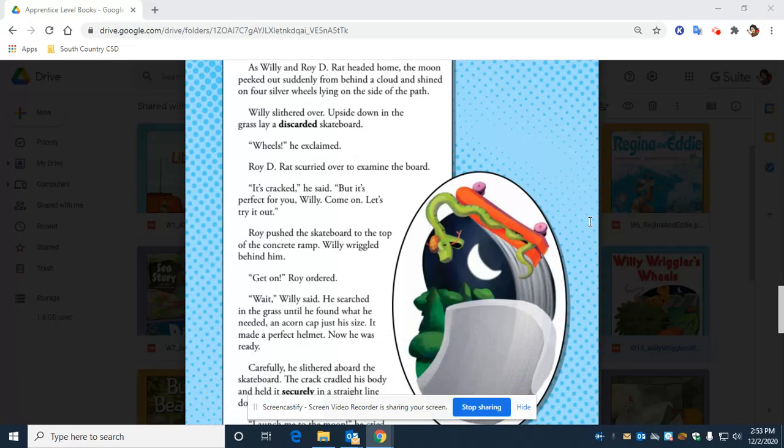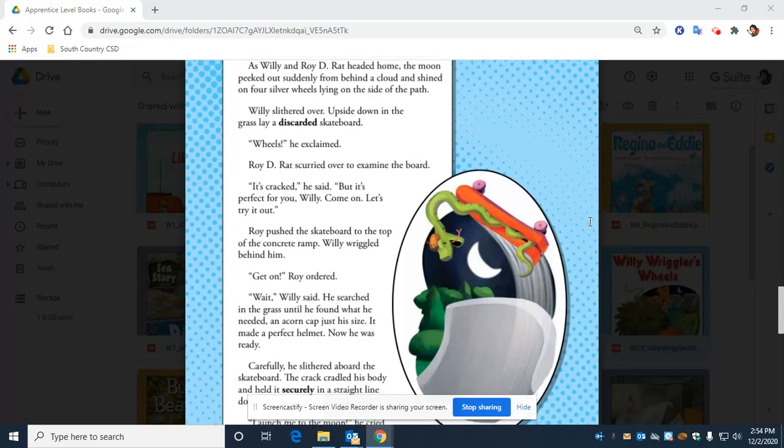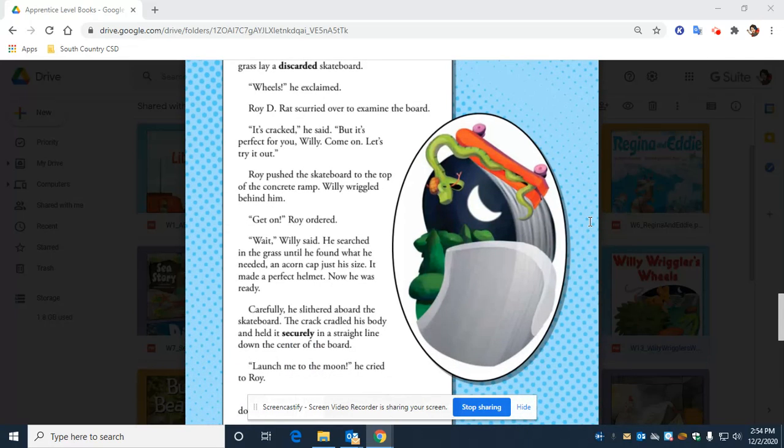As Willie and Roy D. Rat headed home, the moon peeked out suddenly from behind a cloud and shined on four silver wheels lying on the side of the path. Willie slithered over. Upside down in the grass lay a discarded skateboard. Wheels! He exclaimed. Roy D. Rat scurried over to examine the board. It's cracked, he said, but it's perfect for you, Willie. Come on, let's try it out.